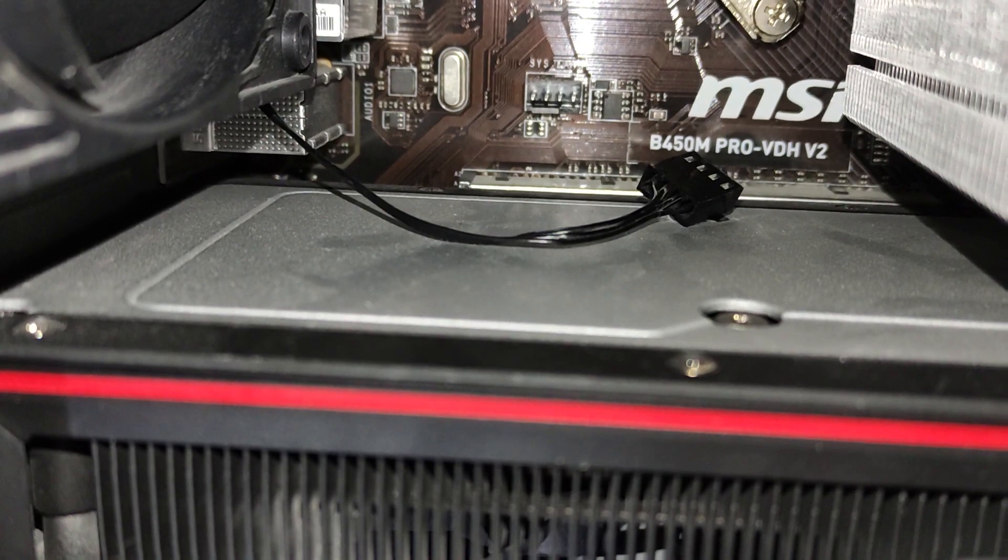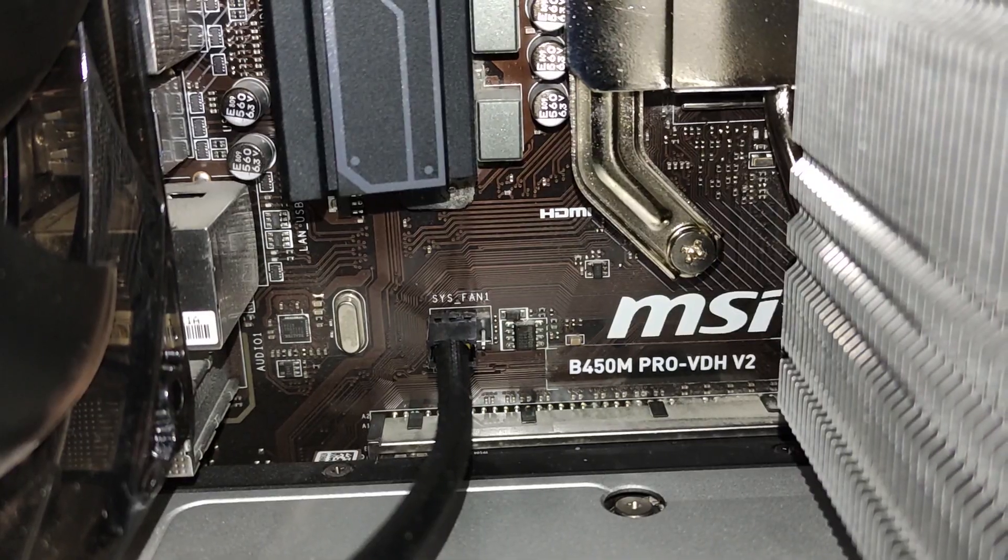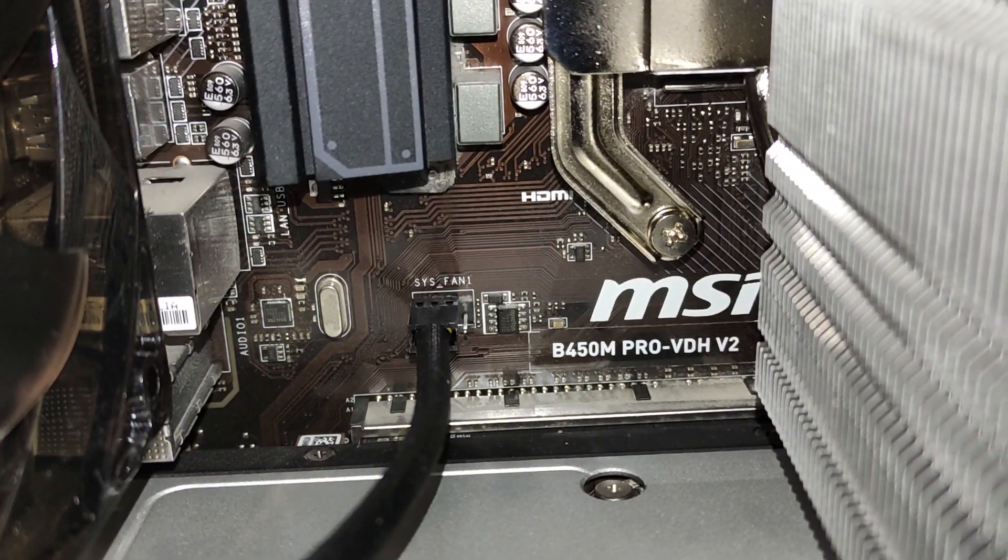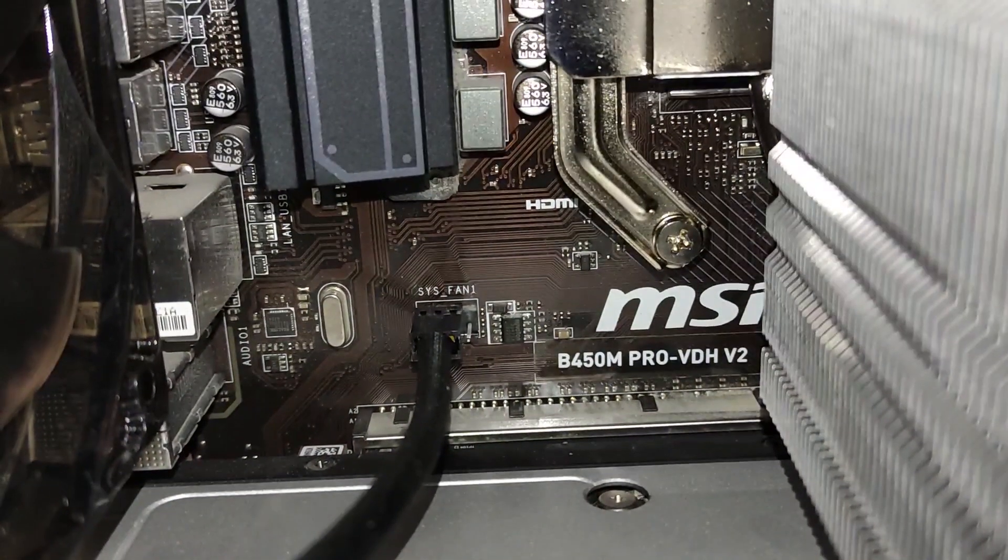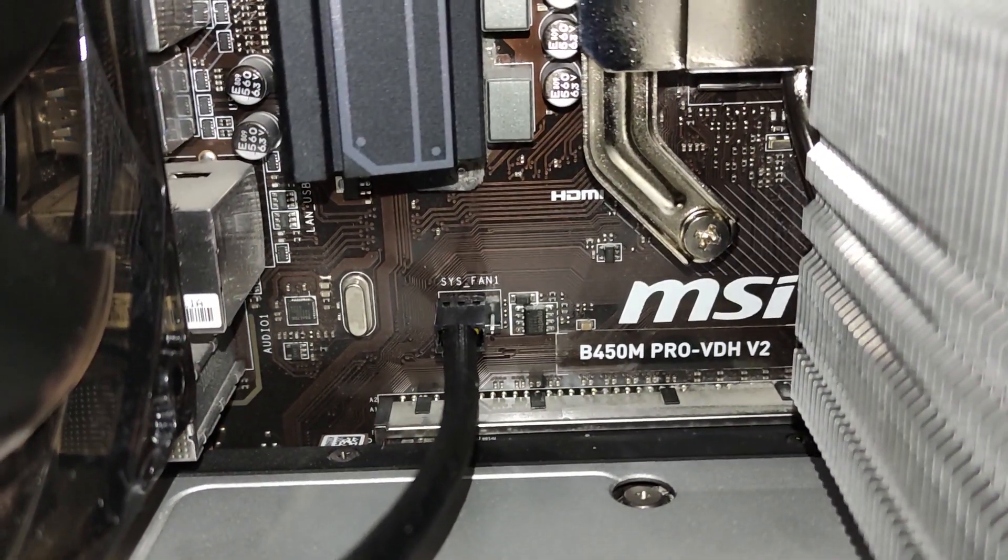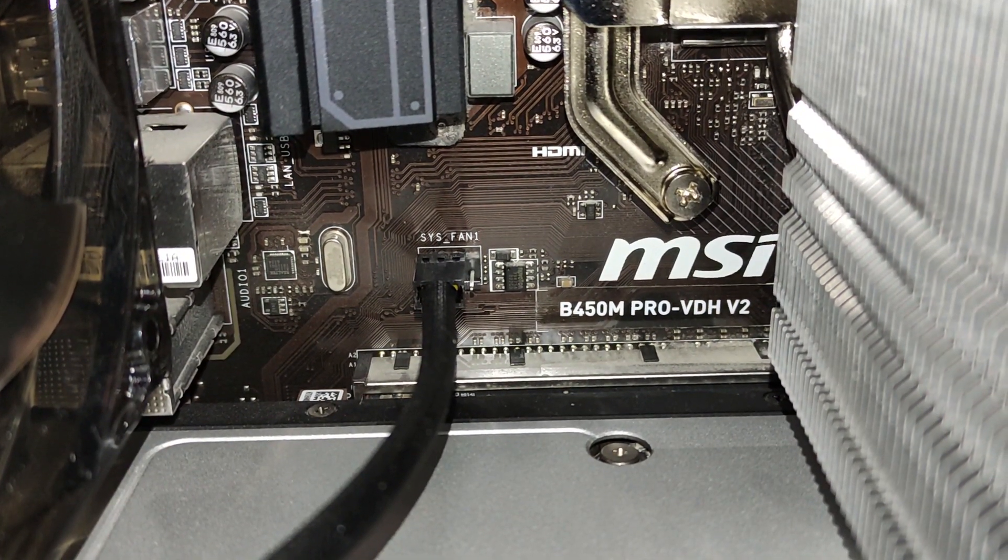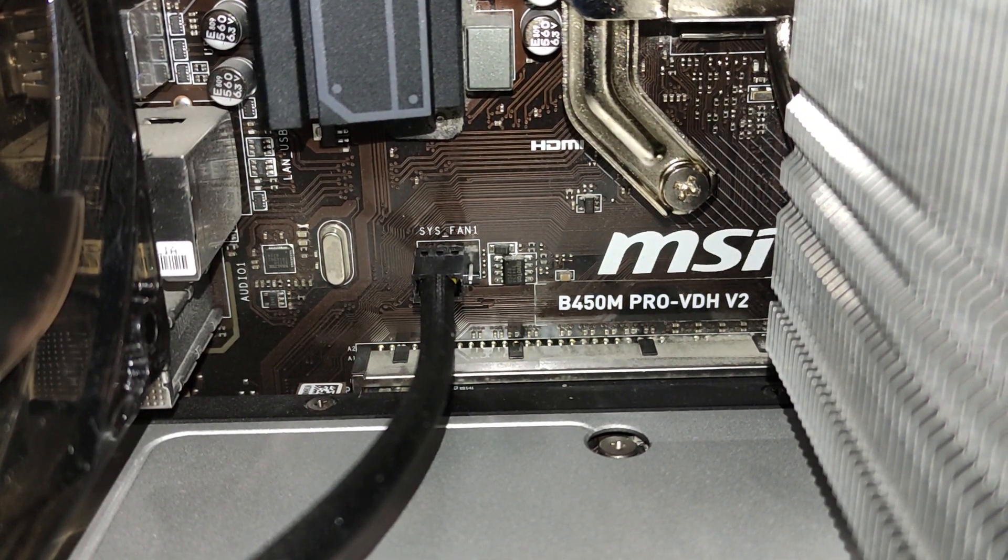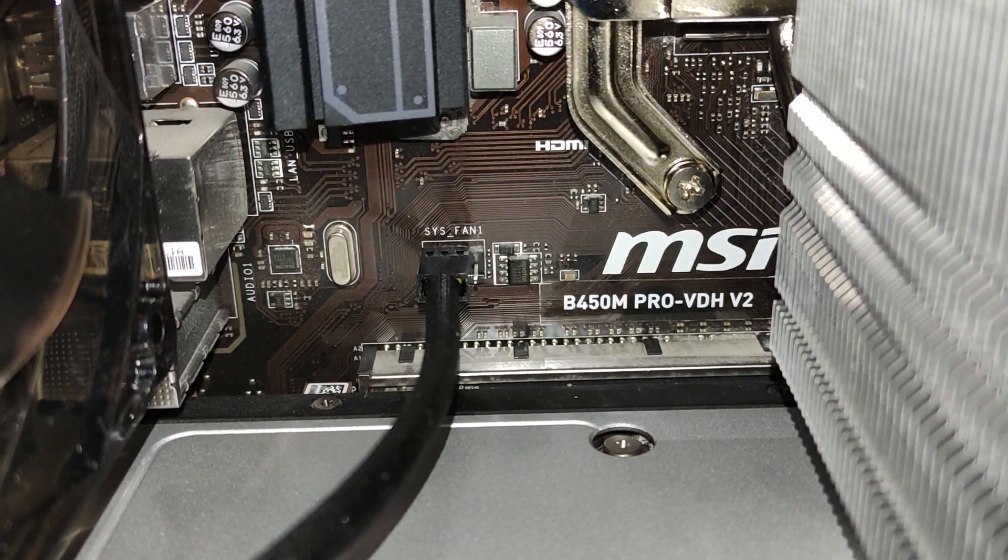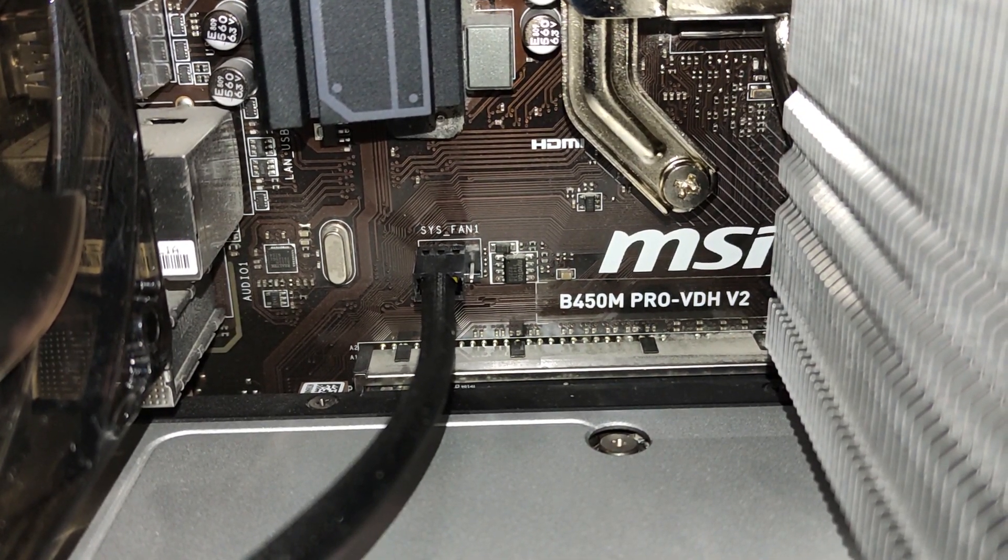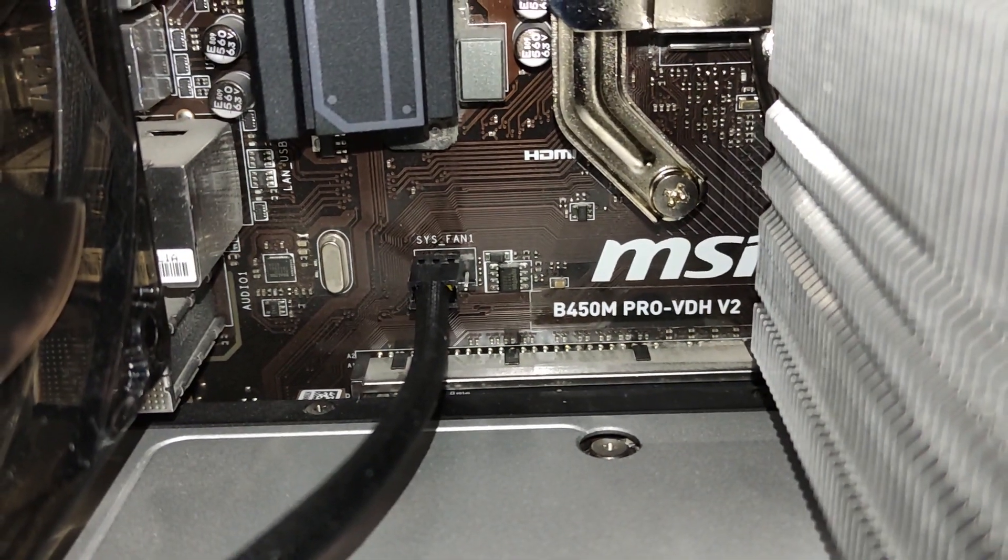This is the end result after the fan and connector are installed. I have zoomed in - as you can see, the fourth pin is empty and the connector goes on the first three pins. This is how you can connect a case fan that has 3 pins in a 4-pin motherboard socket.